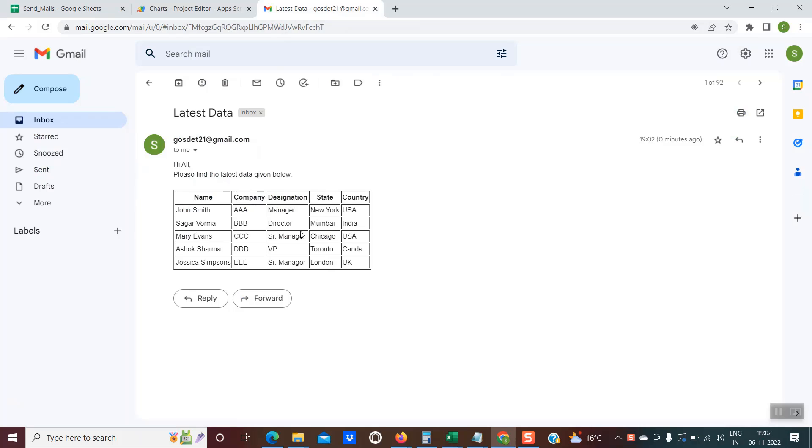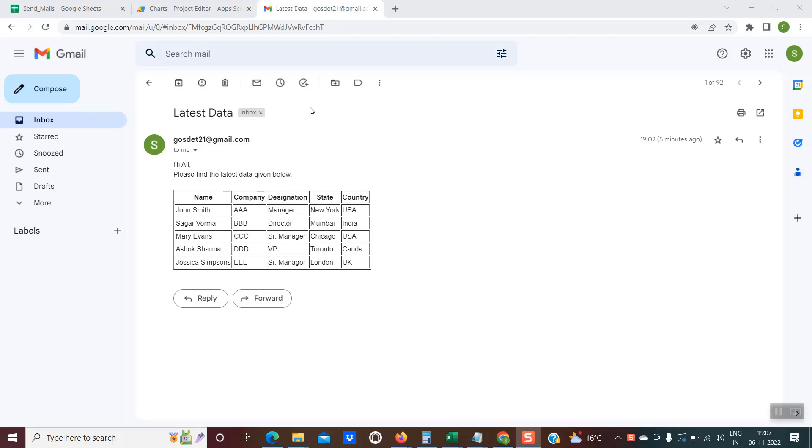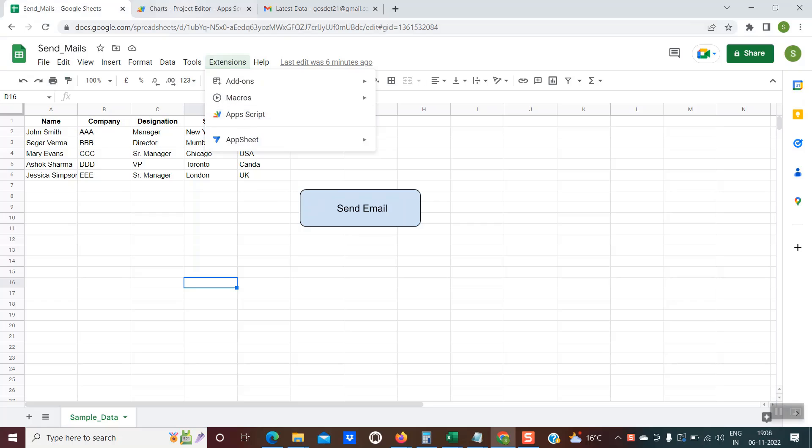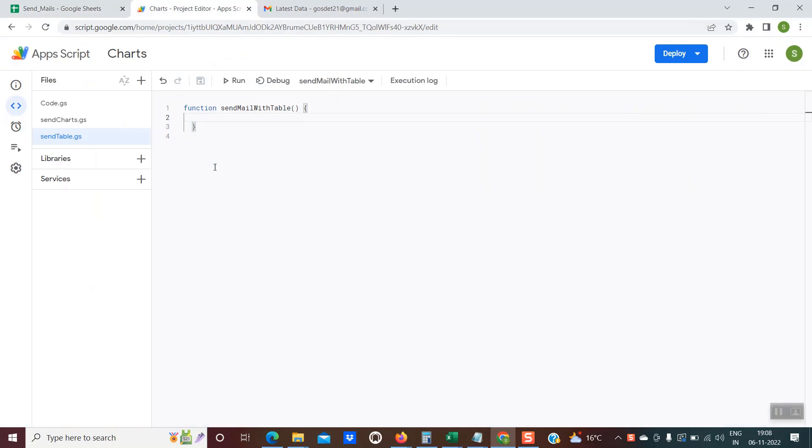I hope you found this demo interesting. Now let's get into the interesting part where we will actually see how to write the code. To write the code, you have to go to your sheet, click on extension and then app script. Once you do that, you'll come across this kind of editor window.